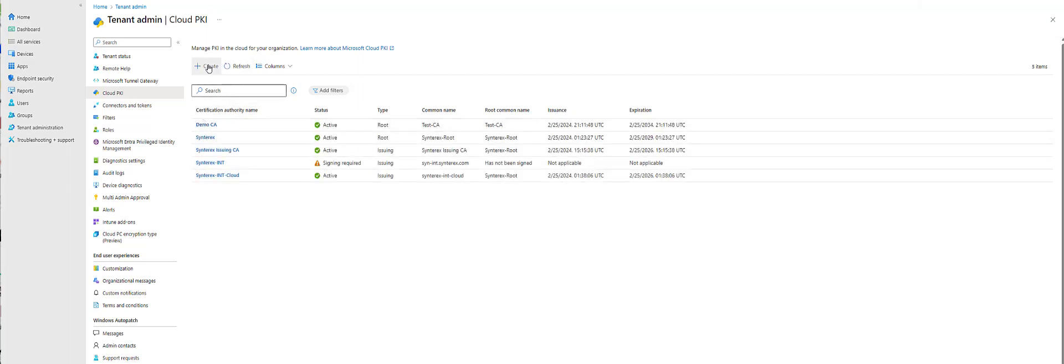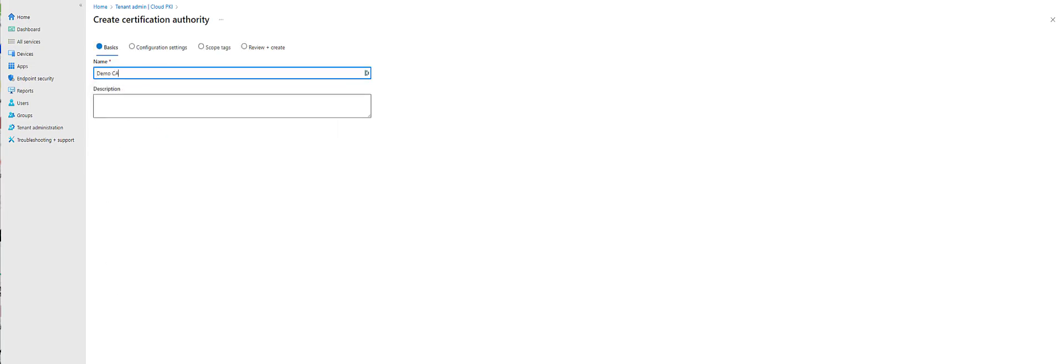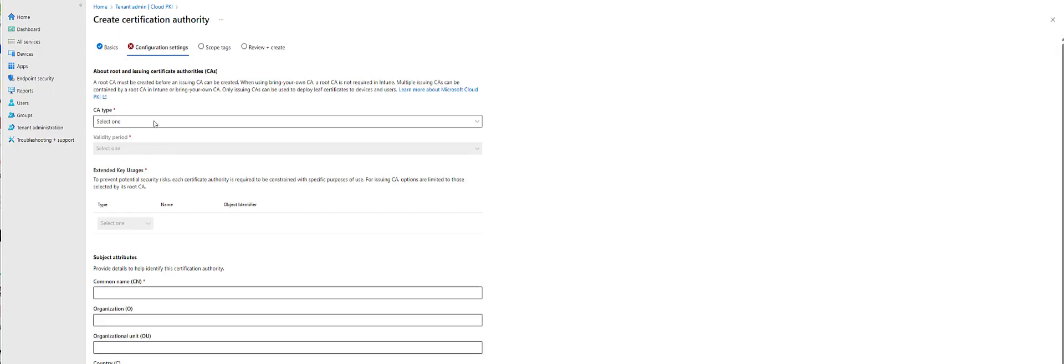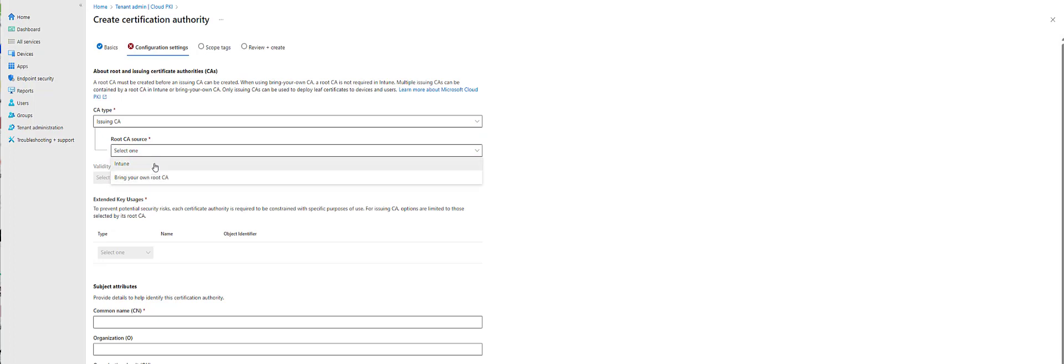Now part two is we'll go and create the issuing CA. So we're going to call this Demo CA. We're going to hit Next. Now we're hitting issuing CA. Cool thing here is you can actually anchor to your own private CA, but we're not going to do that here.